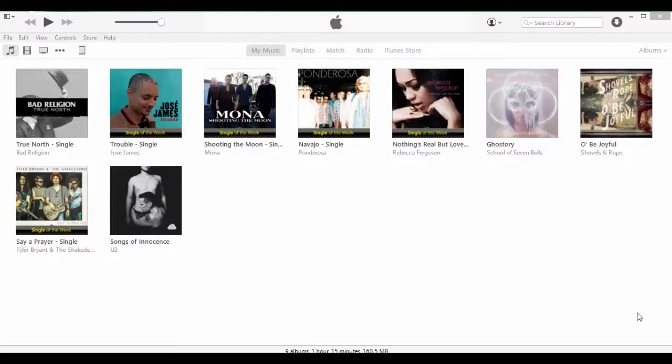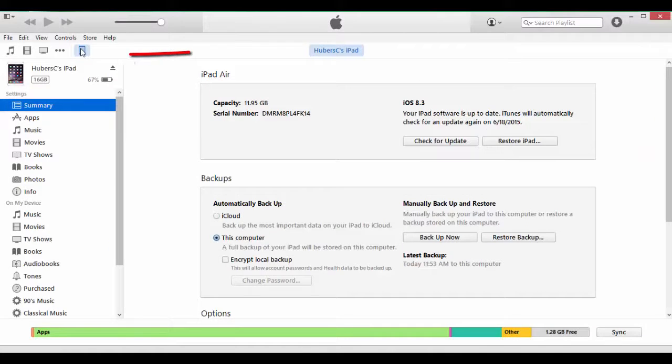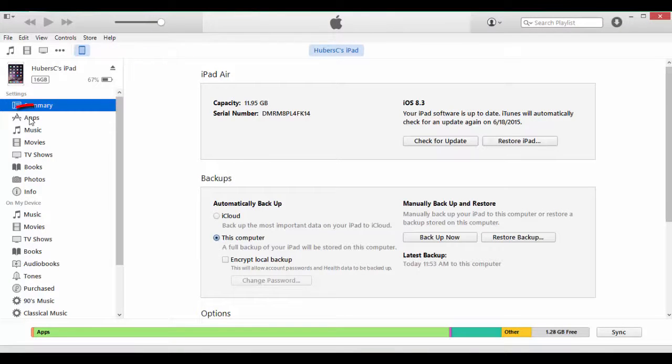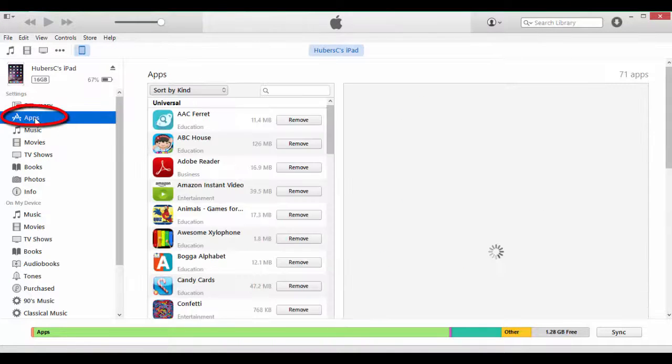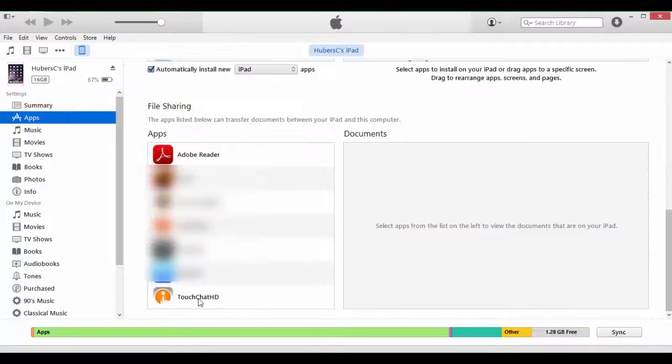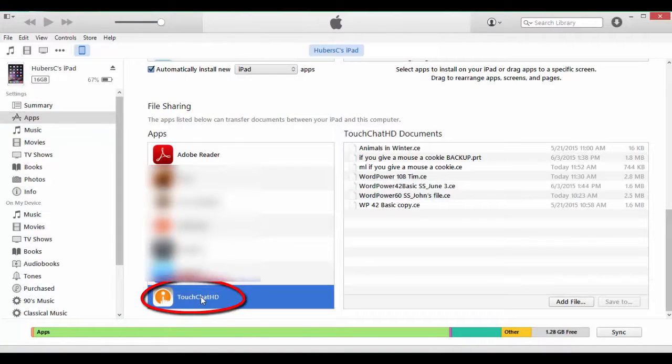Next, connect your TouchChat device to iTunes using your USB cable. Once connected, click on your device, click on Apps, scroll down to the File Sharing section, and click on TouchChat HD.